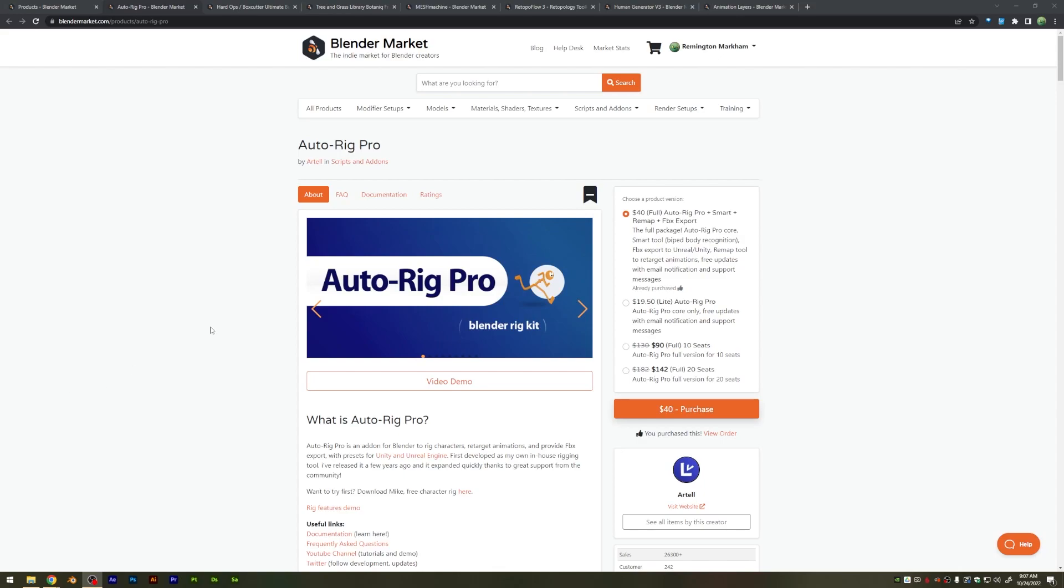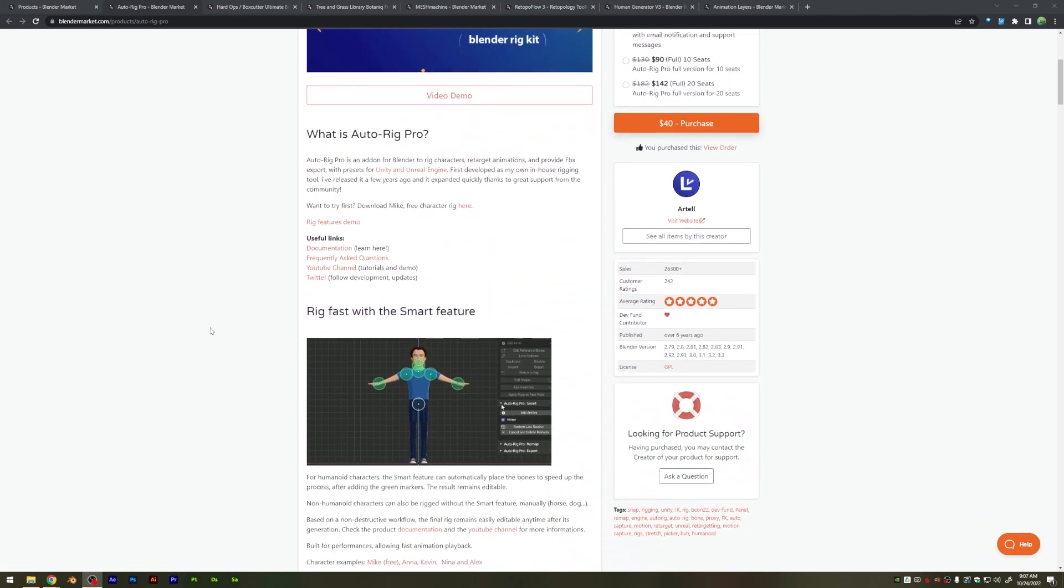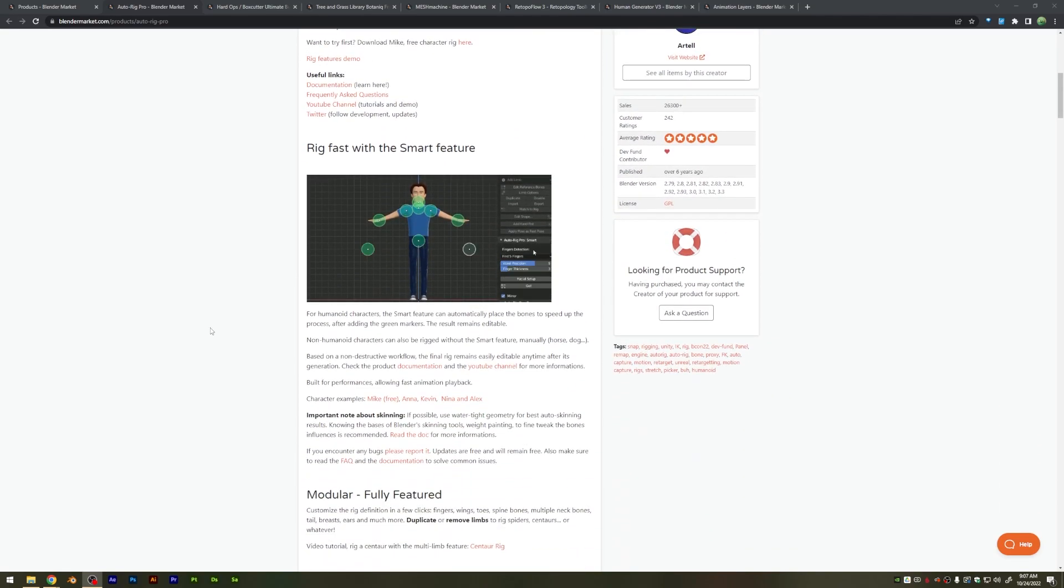We have AutoRig Pro, which will be for 20% off. I've covered this on this channel before, which helps you automatically rig your characters just by placing these points and clicking AutoRig, and it will do the rest for you.